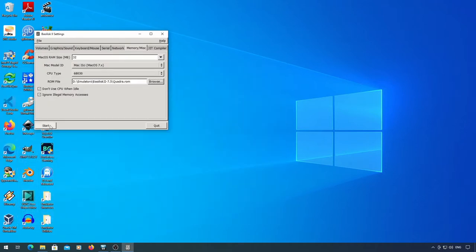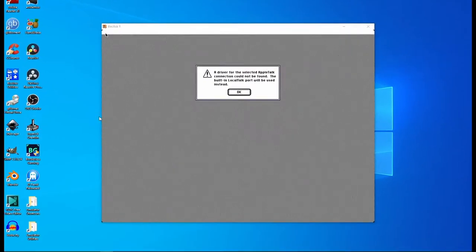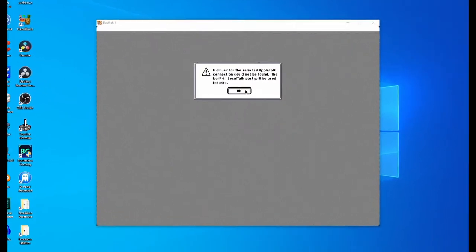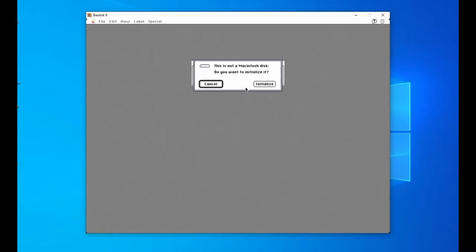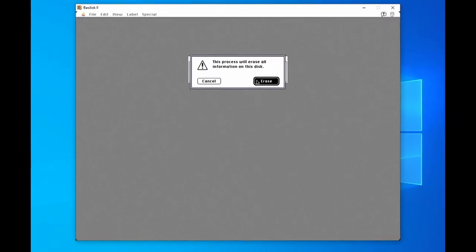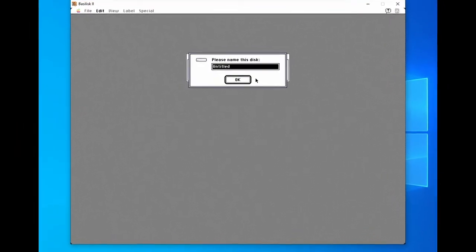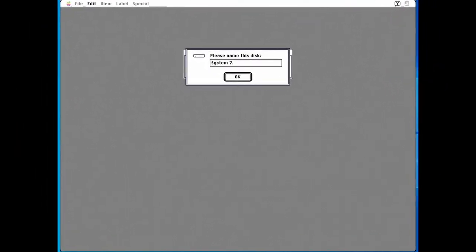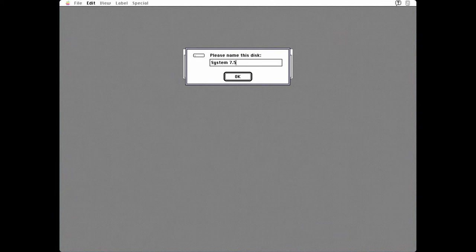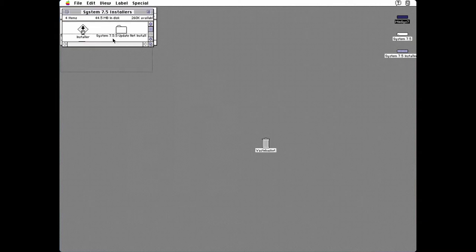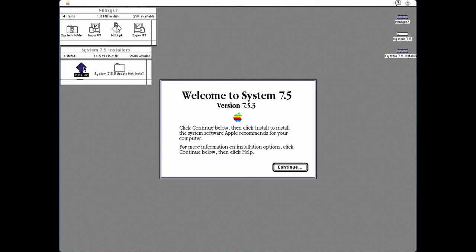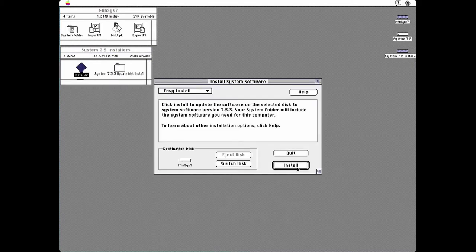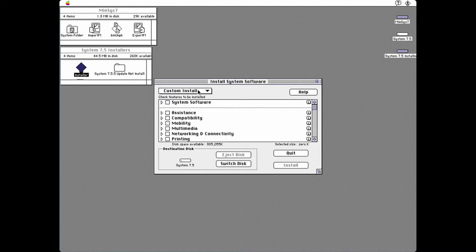Now you can start the emulator. Initialize your system 7.5 disk. Double click the installer. Switch the disk to your new disk. Go to custom install.